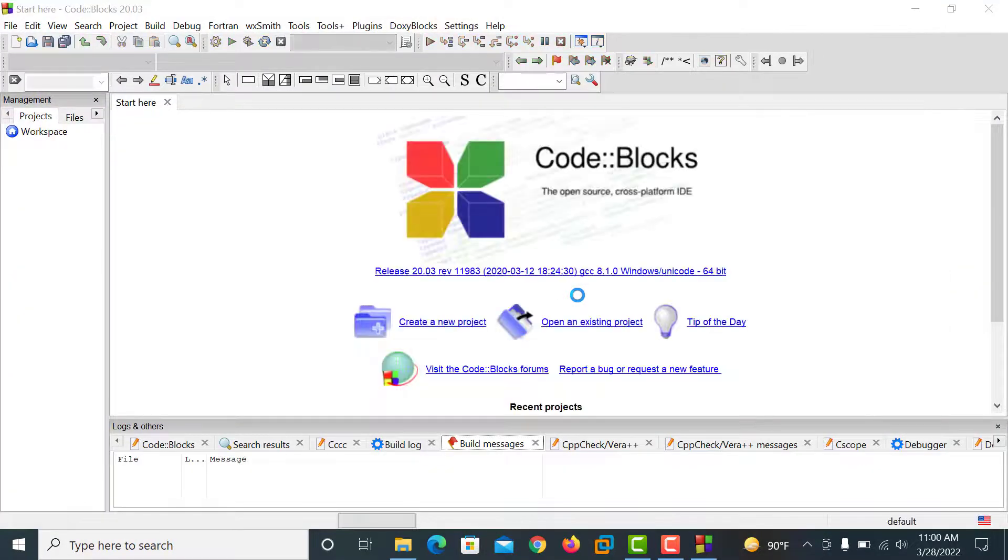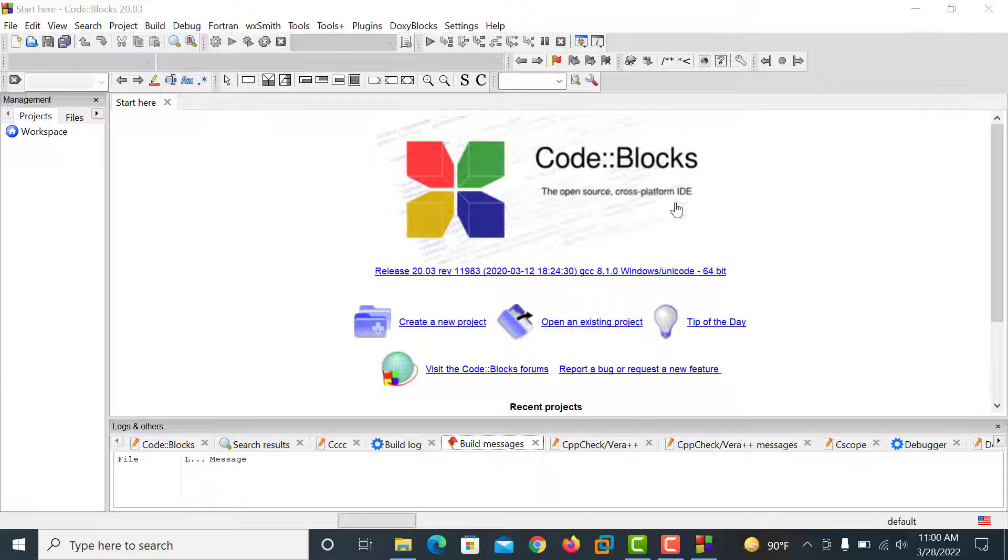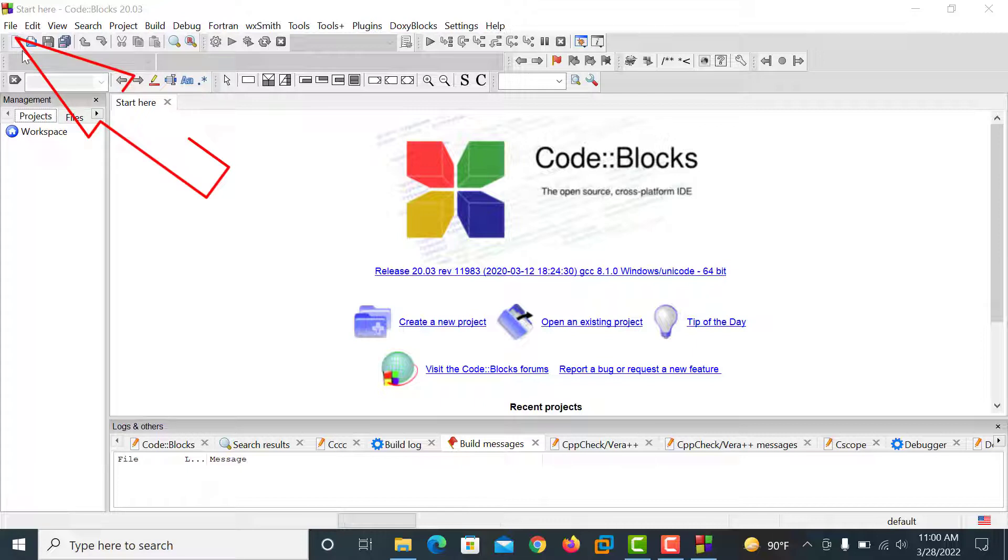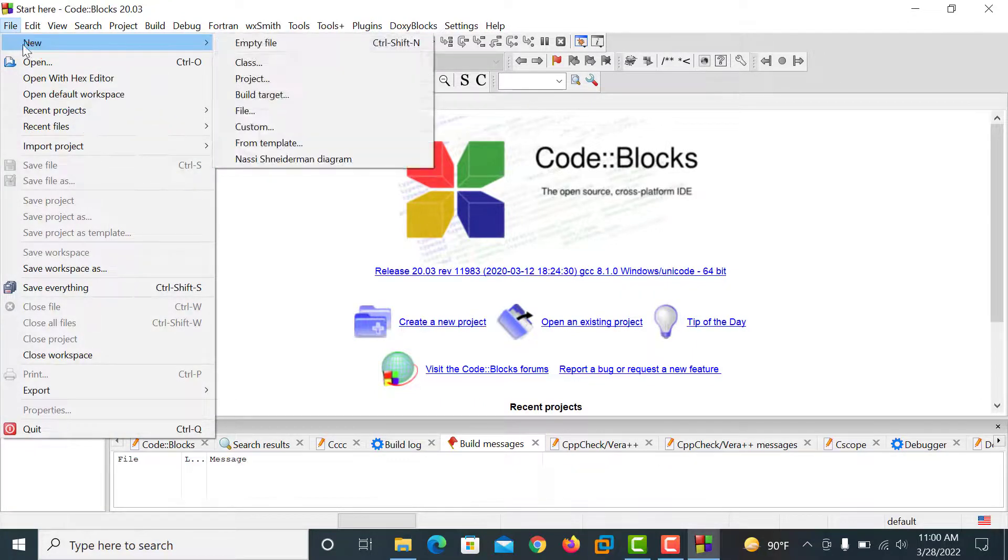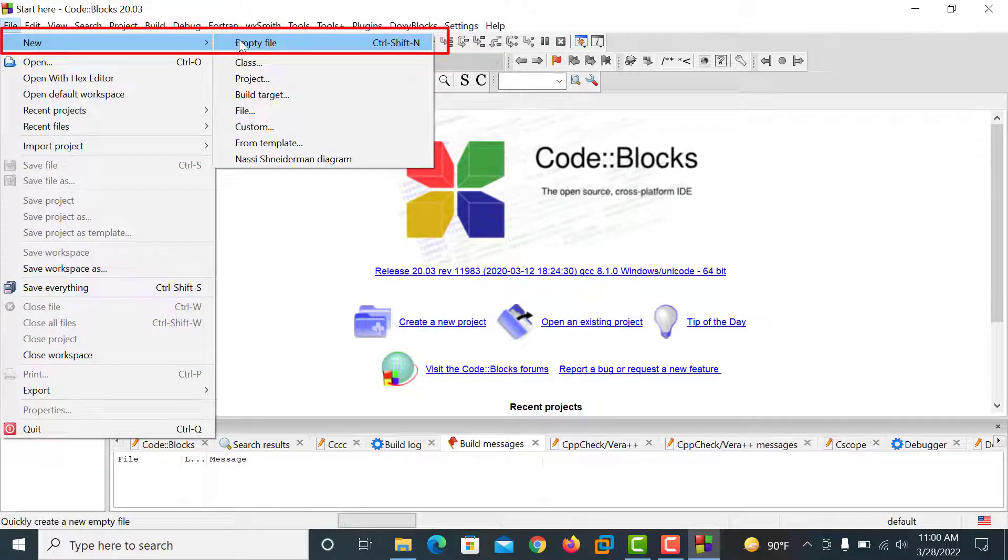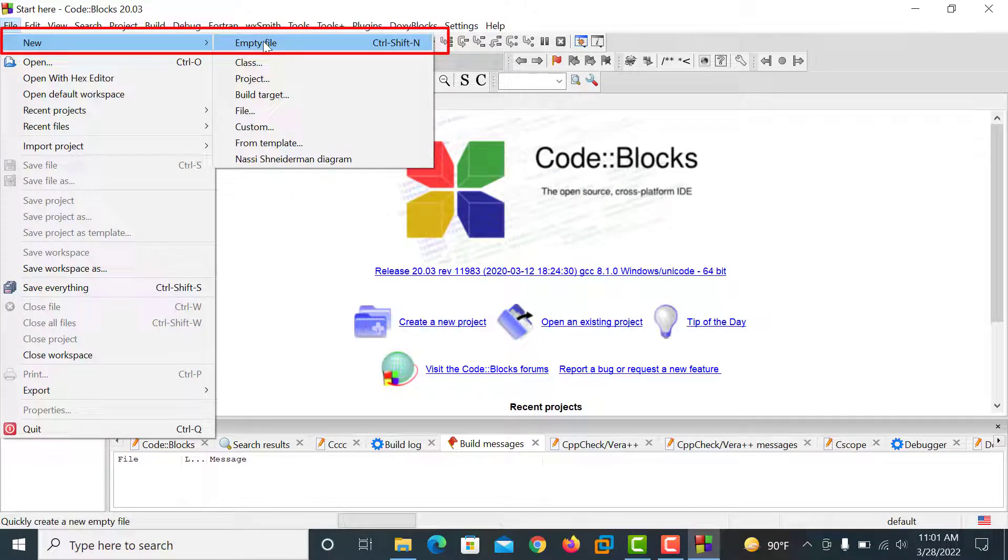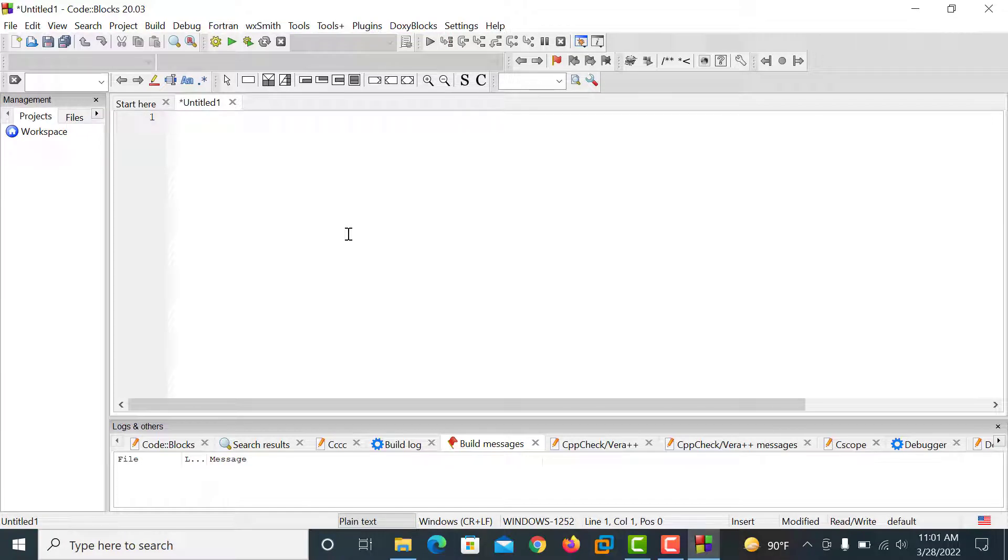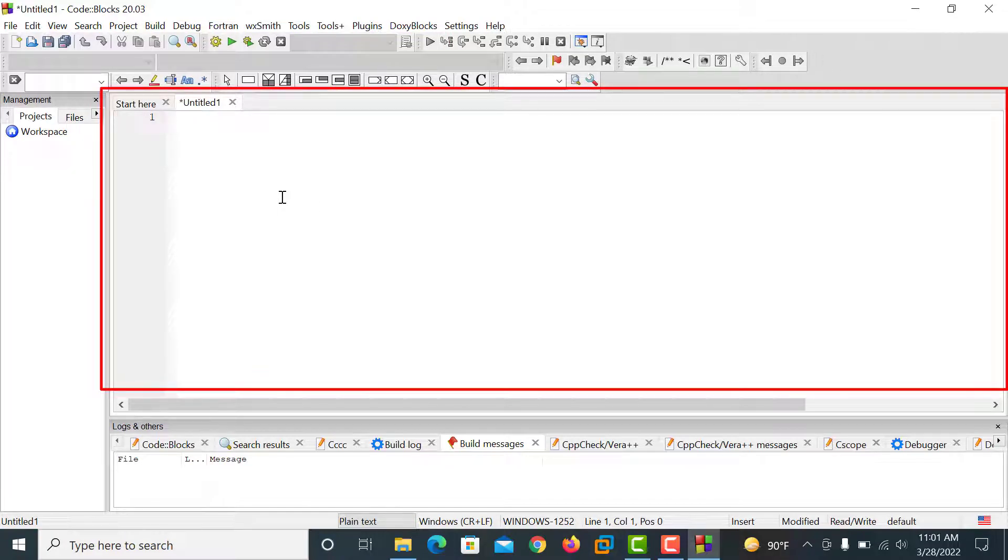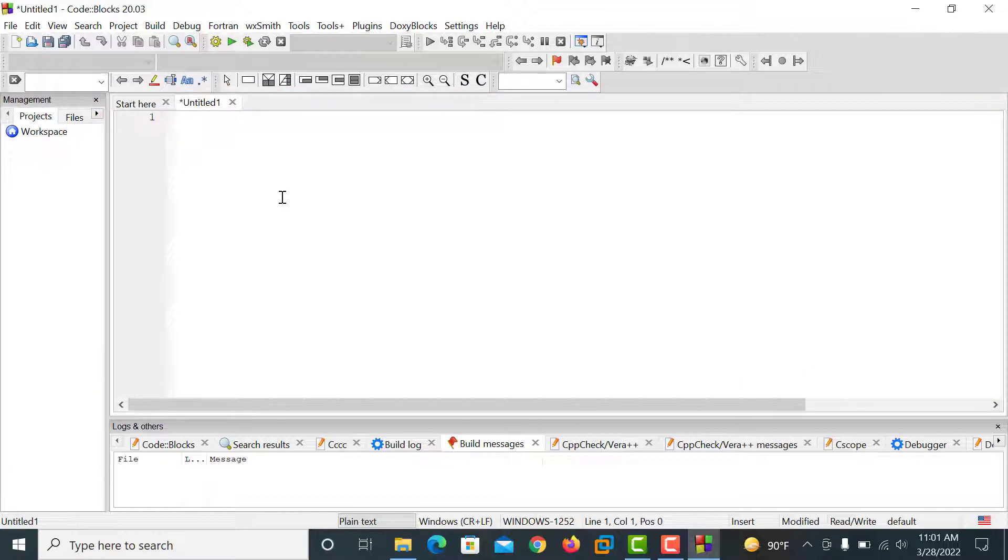And you can see our Code::Blocks is open. And you go to file and then new and then empty file. This is your Code::Blocks compiler. You type your program and solve your problems.